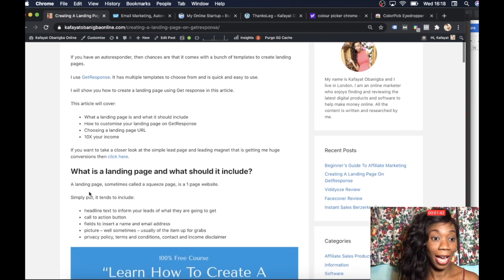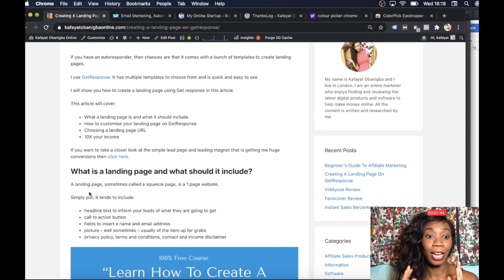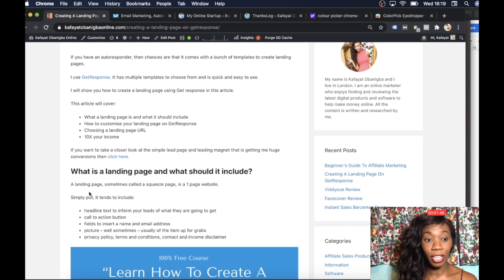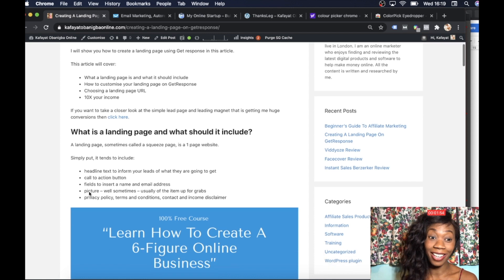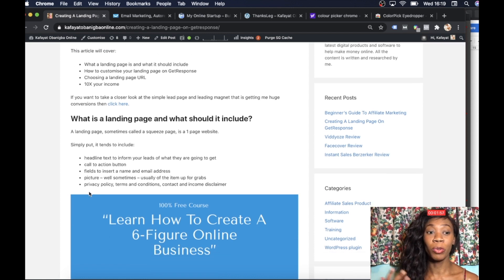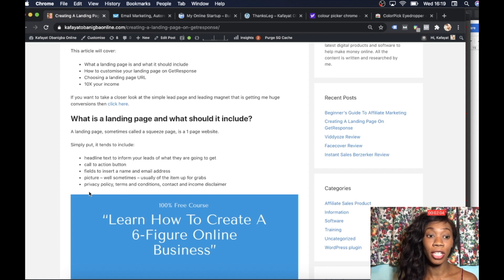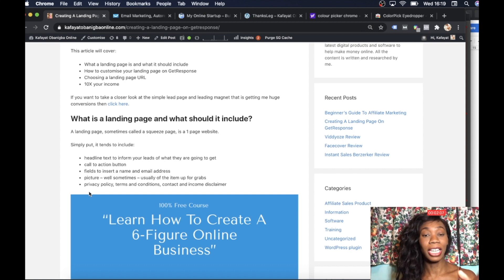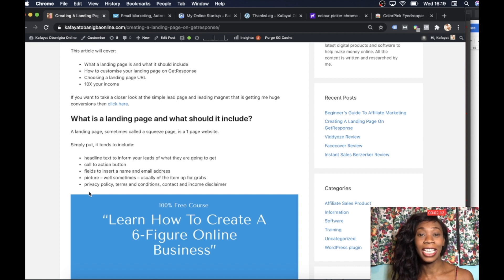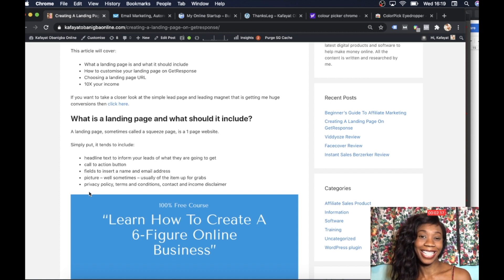I'm going to show you how to create a landing page, what it will include: how to customise your landing page on GetResponse, how to choose a landing page URL, and how to 10x your income. I'm going to show you some really cool things I do to 10x my income. If you want a closer look at the simple lead page and lead magnet I'm using to get huge conversions, I've left the link there. And if you stay to the end of the video, I'm going to give you a free affiliate marketing course — 8 modules, completely free of charge.